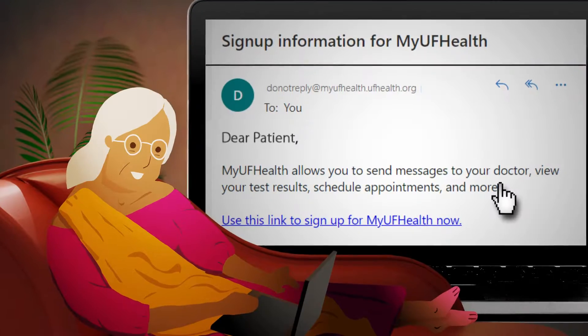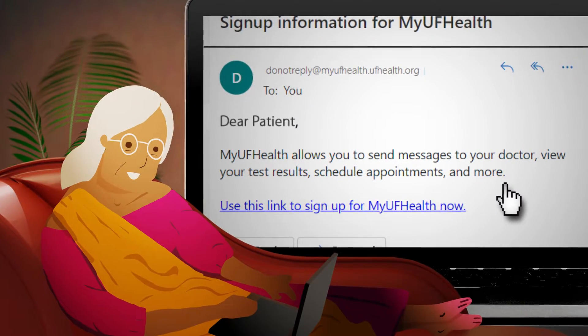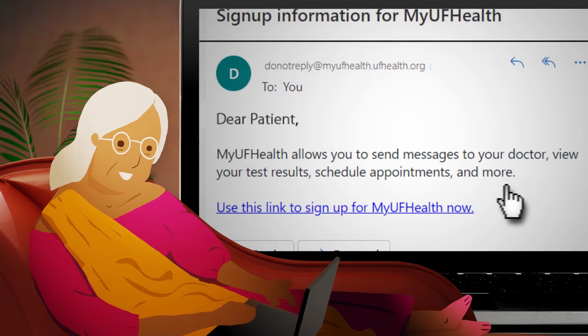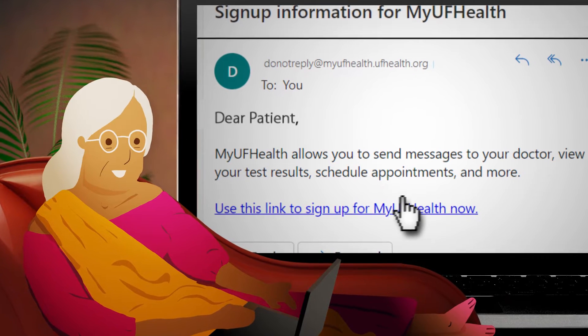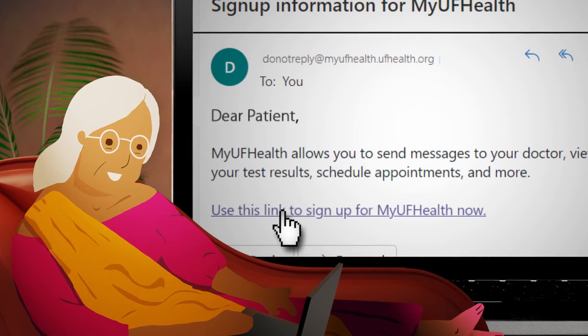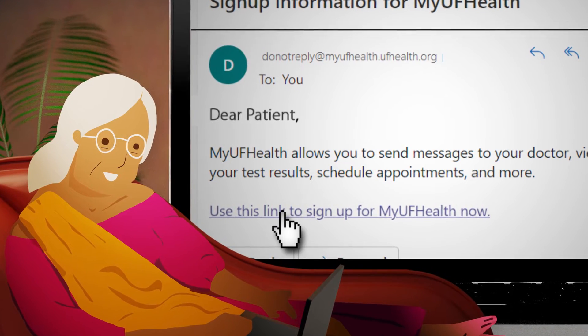Need more information about how to sign up? Look for your MyUFHealth activation code in a sign-up email or in the paperwork you received at your last office visit or hospital stay.